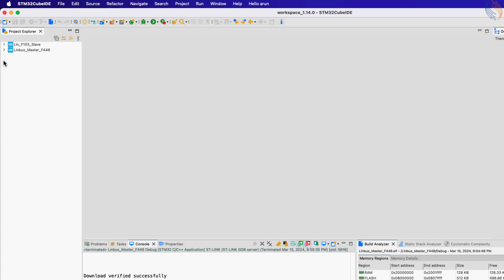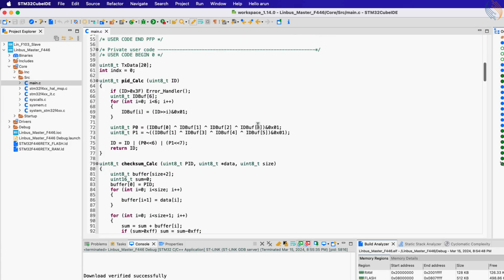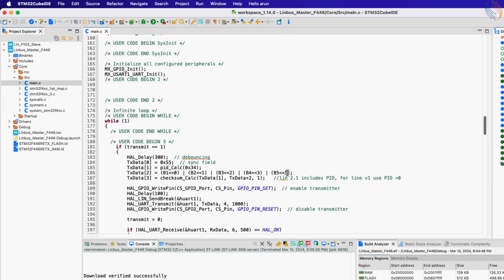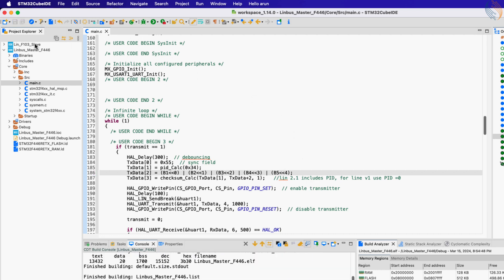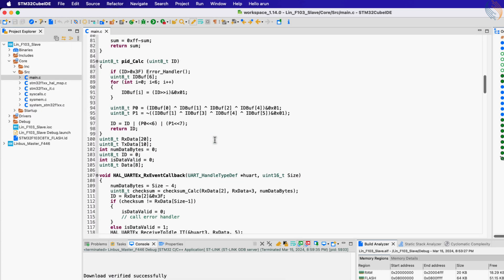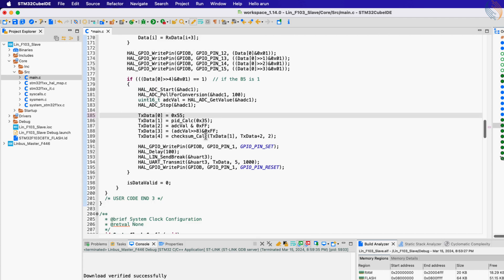There are a few corrections needed in the code. The first one is in the master: the B5 bit must be shifted by four places. The second one is in the slave: the sync byte should be 0x55. Let's flash it again to the slave MCU.